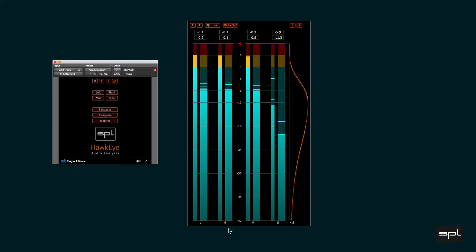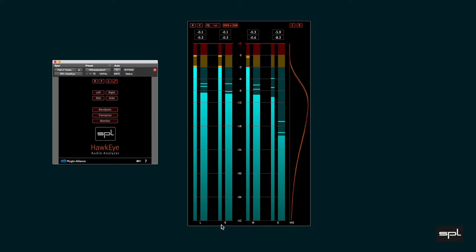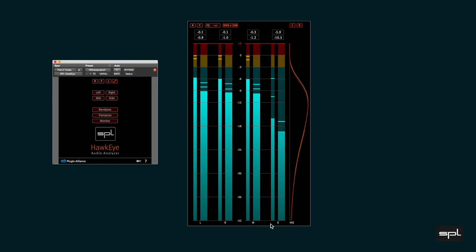There is a pair of true peak and RMS meters for the left channel and for the right channel, as well as for the mid and the side.